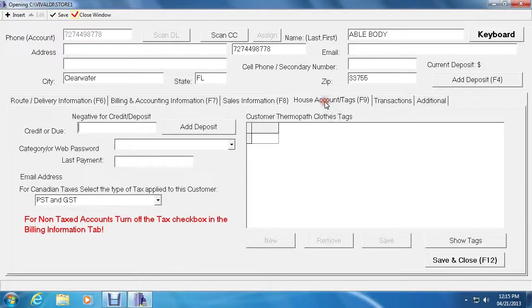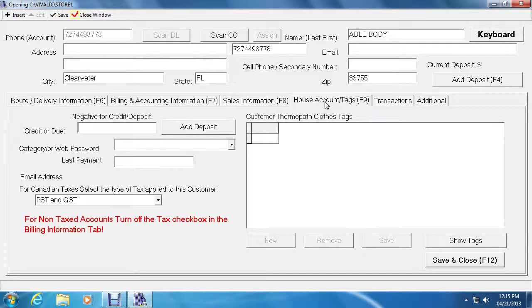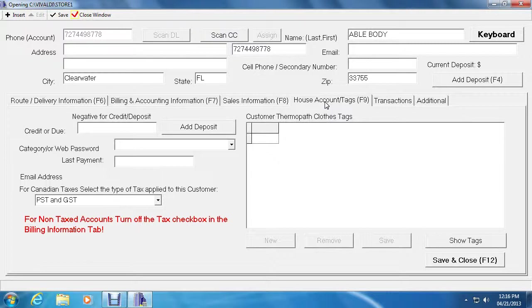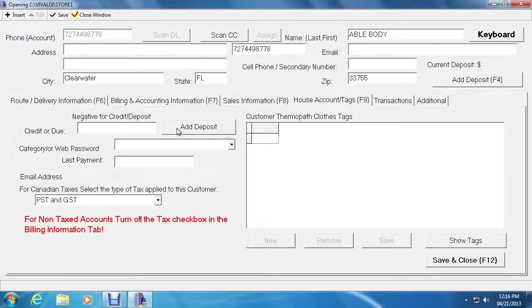House account and tags. House account is used for any time a customer comes in to pick up a ticket and doesn't have enough money to pay for it. You can transfer over the ticket to house account. It could also be used for customers that want to pay, let's say, $100 for an item that costs $10. You can simply put the change, which is the $90, in house account at their request. You can add a deposit using the button on the right that gets added onto the house account. And every time you write a ticket, Vivaldi will ask you if you want to use their house account money to pay for the ticket.